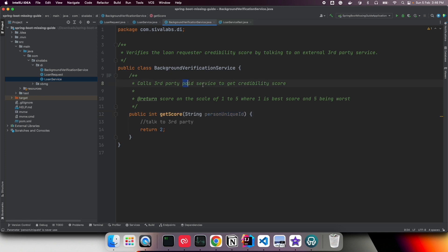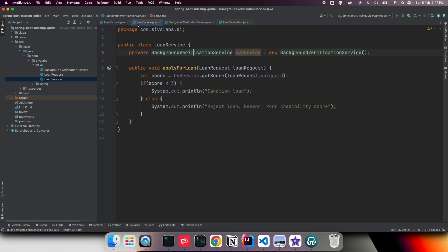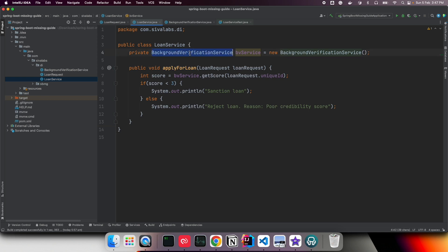The getScore method takes the person's unique ID, talks to the external service, and returns the score. The problem is this is a paid service. So if we want to test the behavior of LoanService for unit testing, right now out of the box we don't have a facility to mock BackgroundVerificationService.